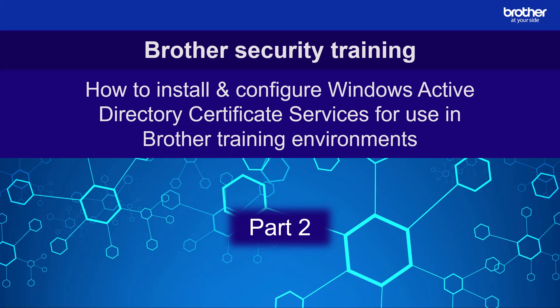Welcome to part 2 of my mini series of Brother Security videos. In this one, I'm going to show you how I installed and set up the Windows Active Directory certificate services for use in some of my other videos.